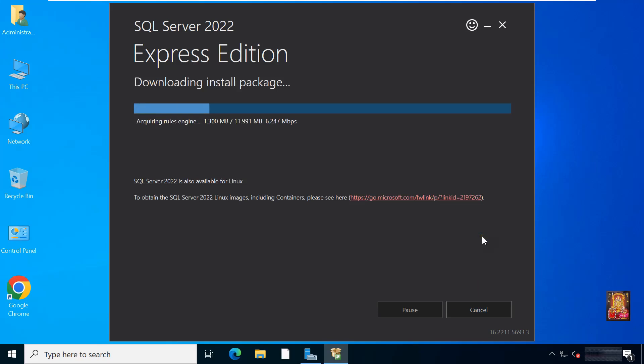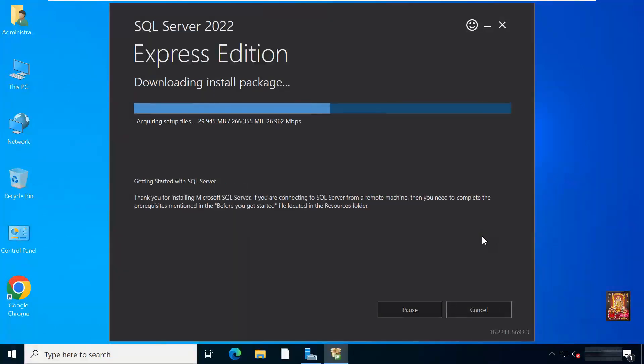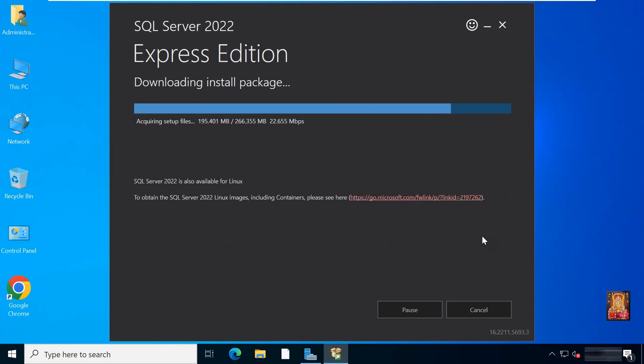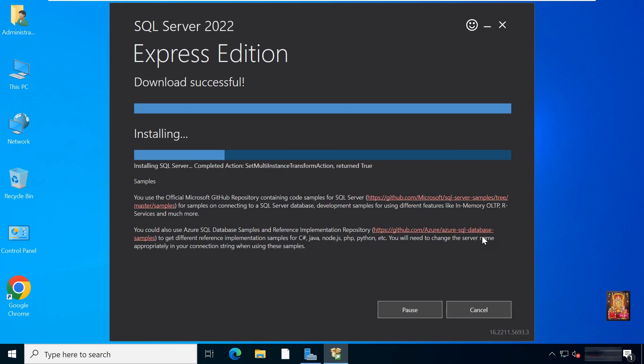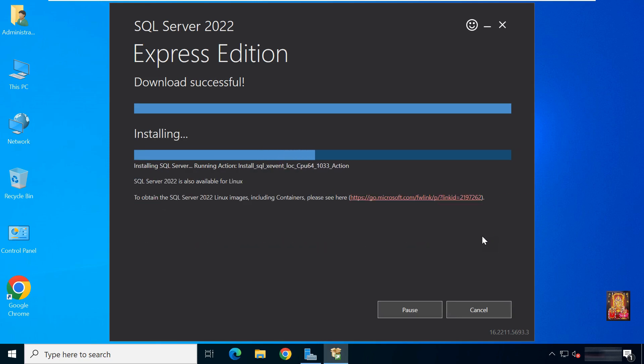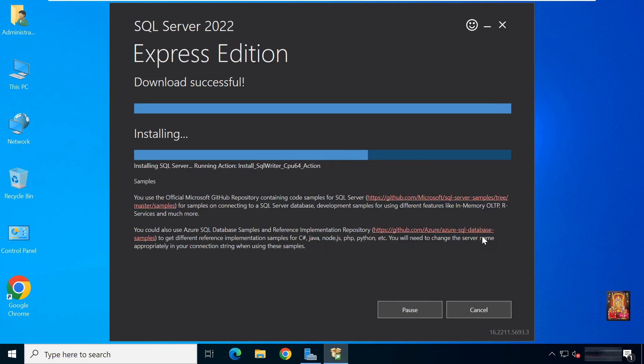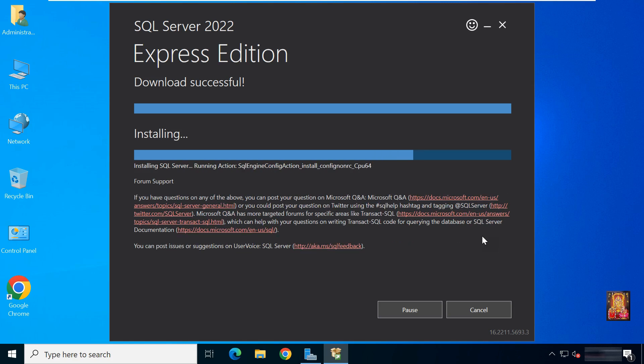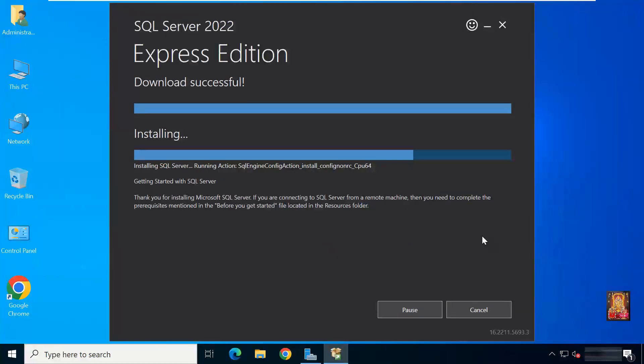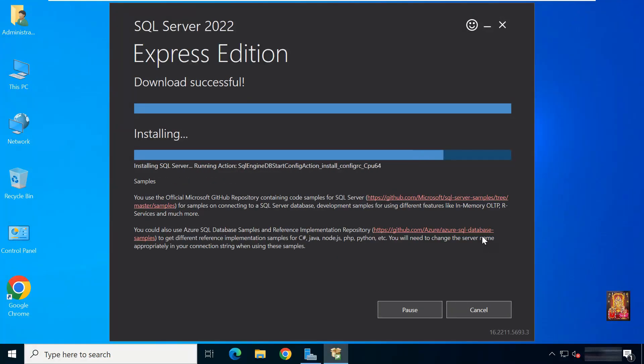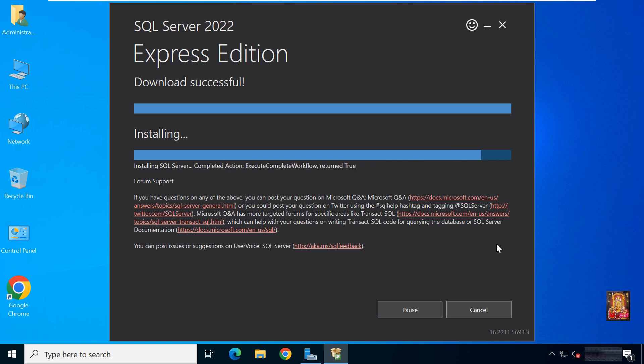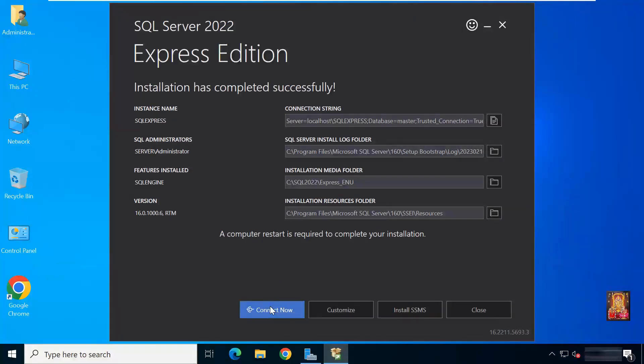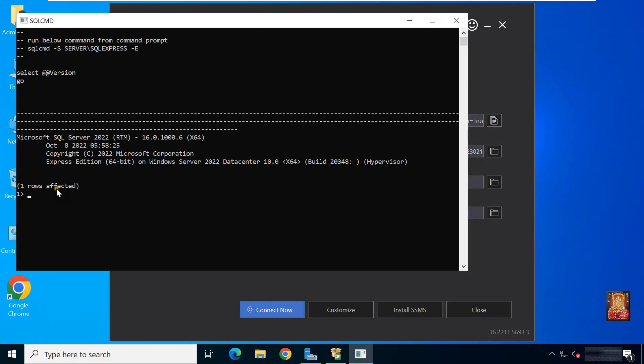MS SQL will take some time to install. It is downloading some required files. Then installation process will start. Installation has completed successfully. Click connect now. If the following is visible, one row affected, that means our SQL Server is successfully installed.